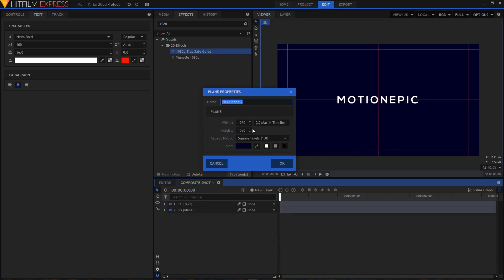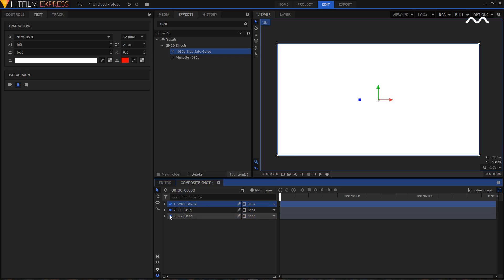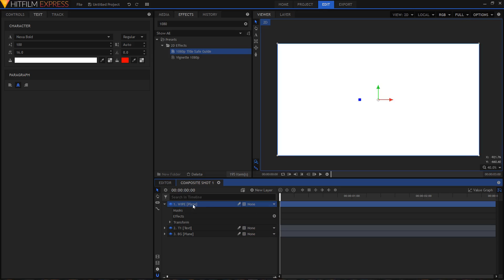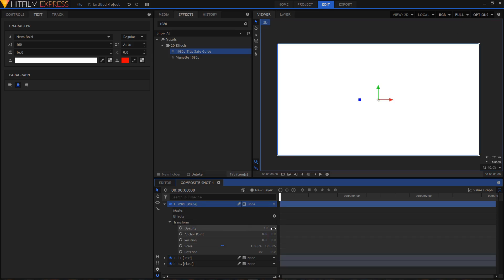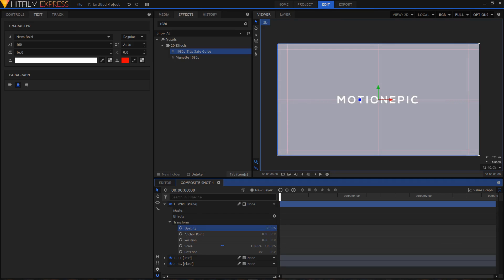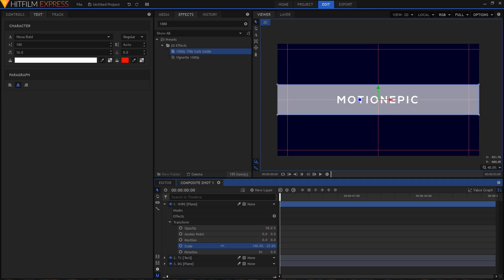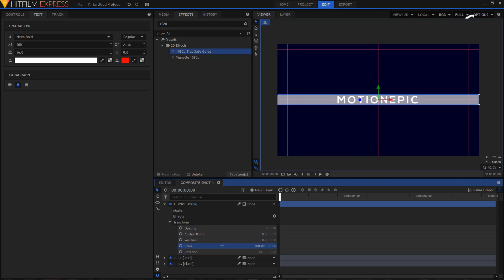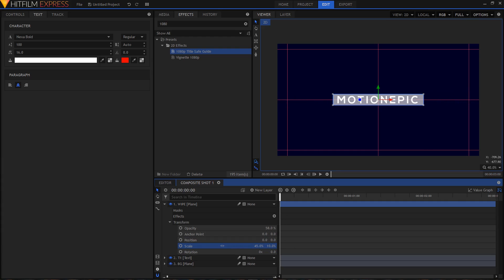Now create a new plane layer, name it 'White,' set the color to white, and click OK. Expand that layer, go to Transform, and turn down the opacity so you can see what's behind it. Click the link icon to break the link, then change the scale — I want the width to be around 40 to 42.